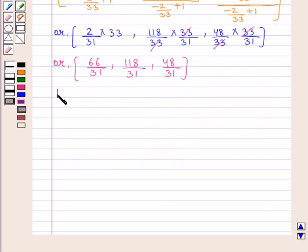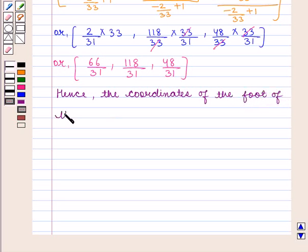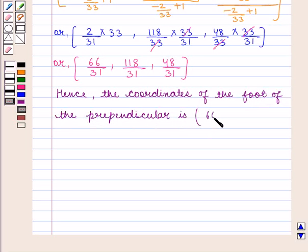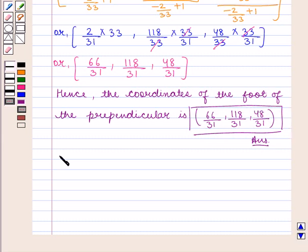Hence, the coordinates of the foot of the perpendicular are (66/31, 118/31, 48/31), which is the required answer. This completes our session. Hope you enjoyed this session. Thank you.